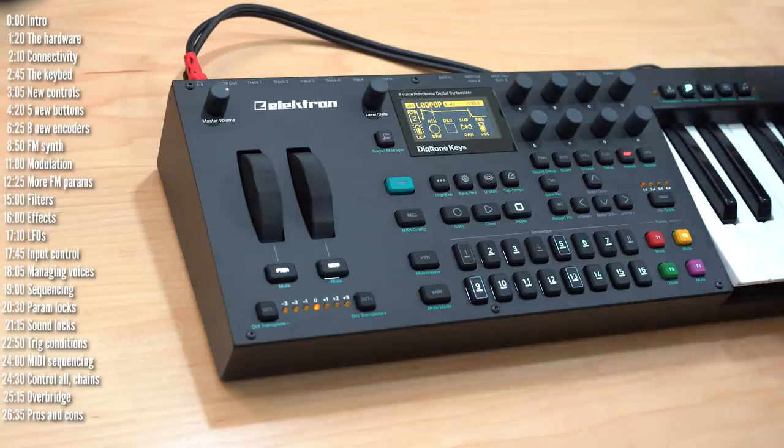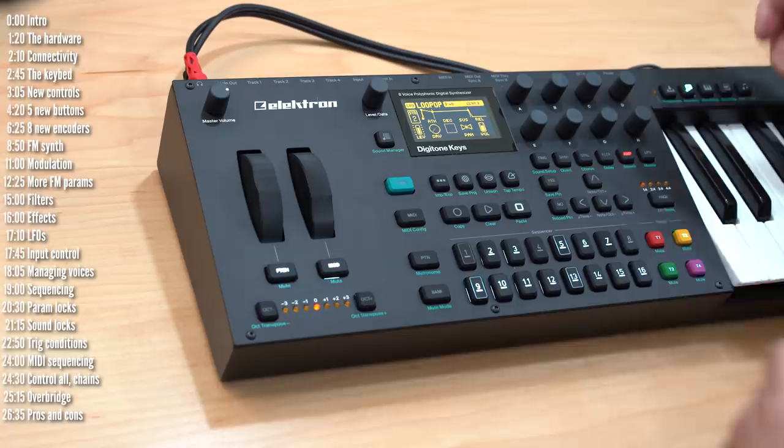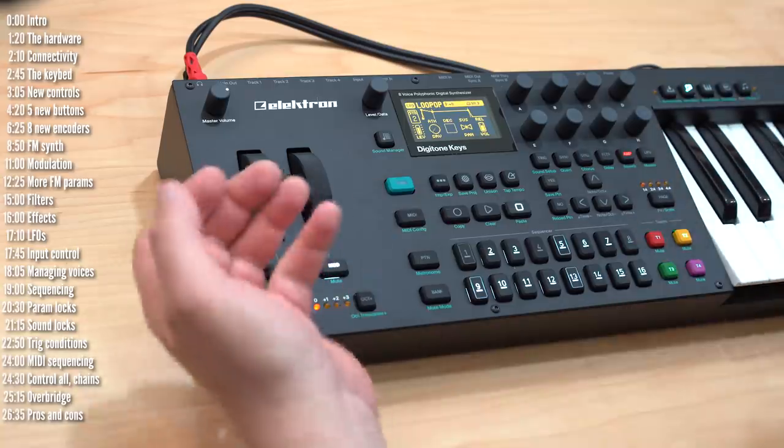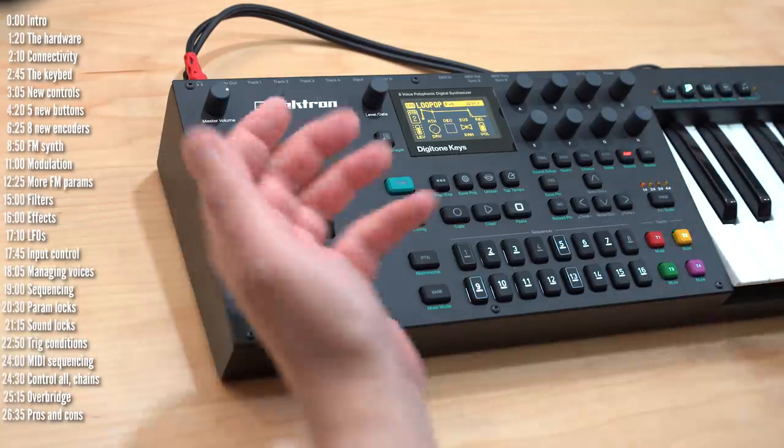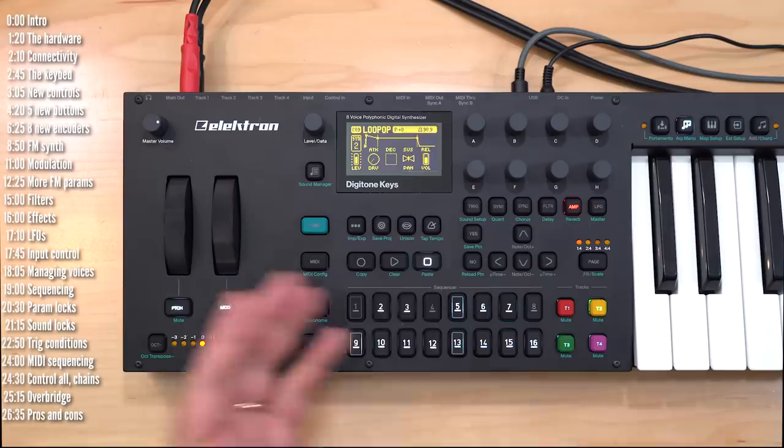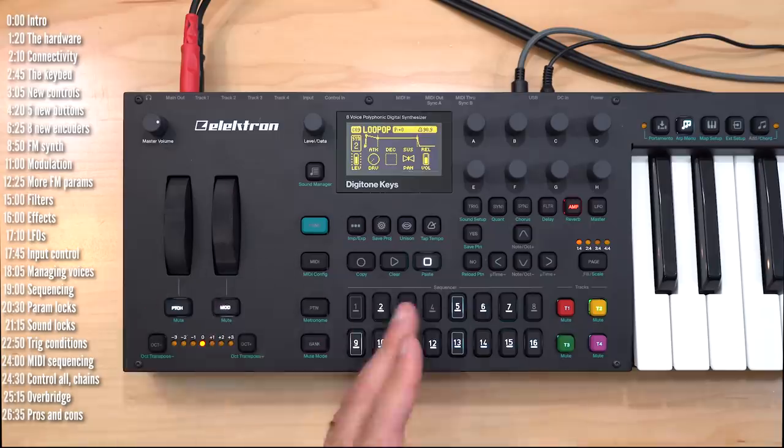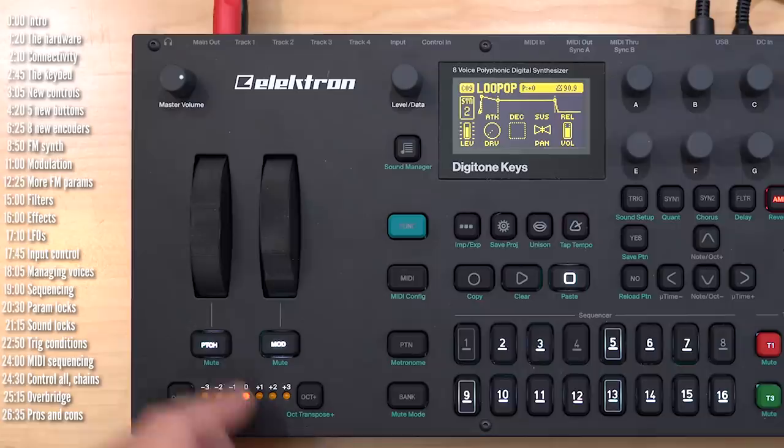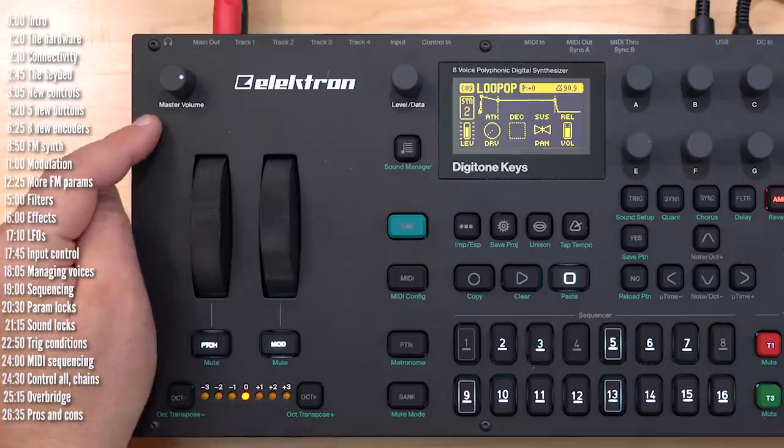The overall build is metal. It's pretty heavy and feels solid.